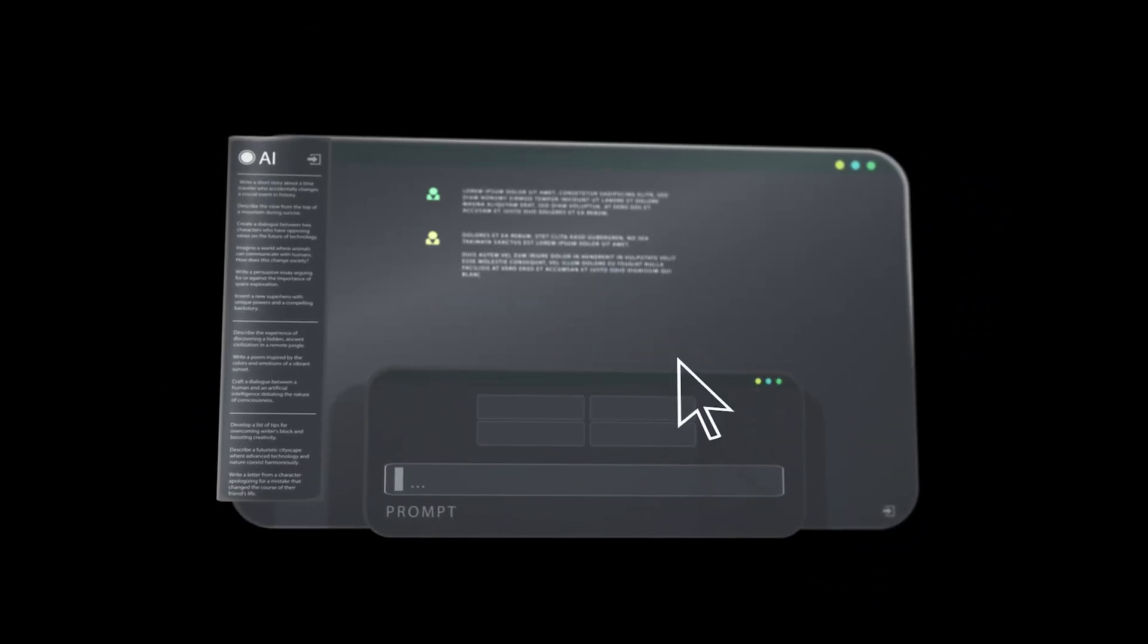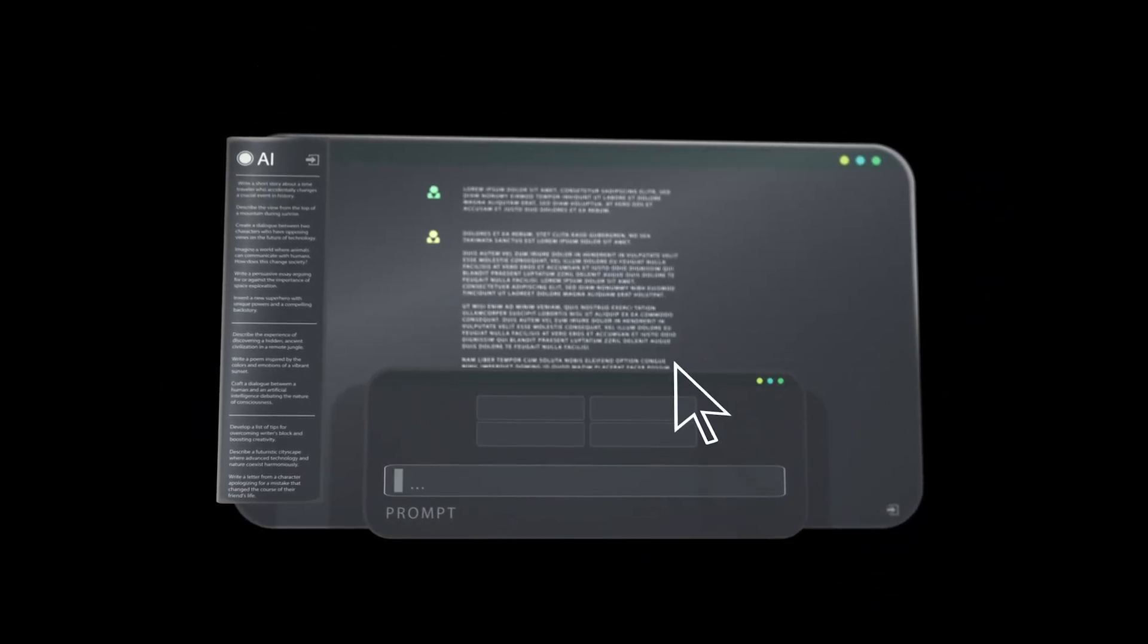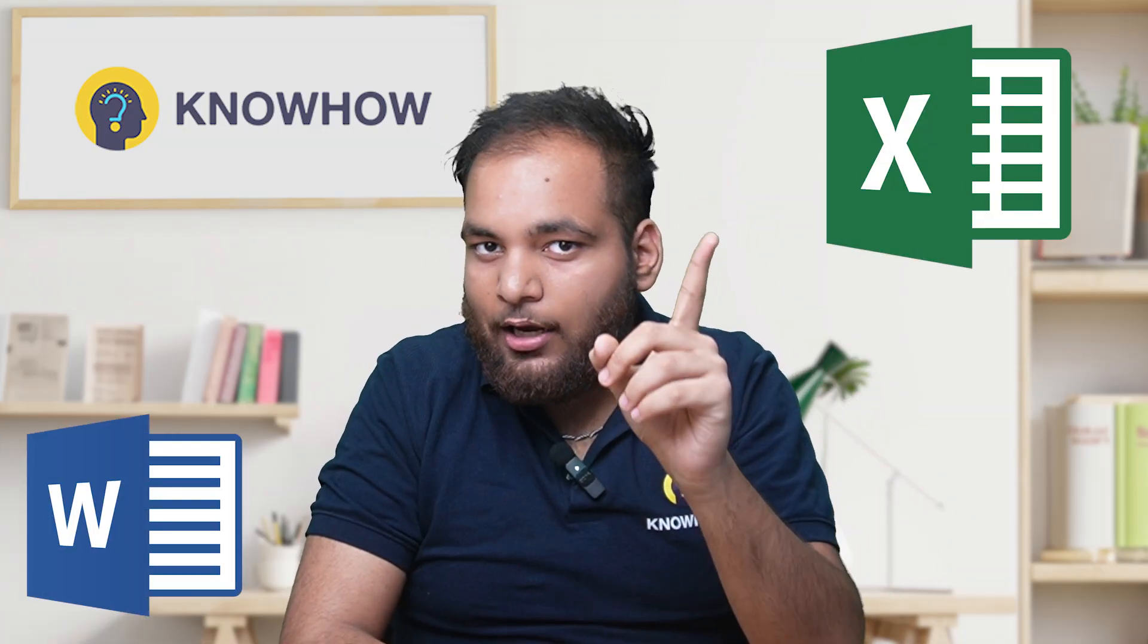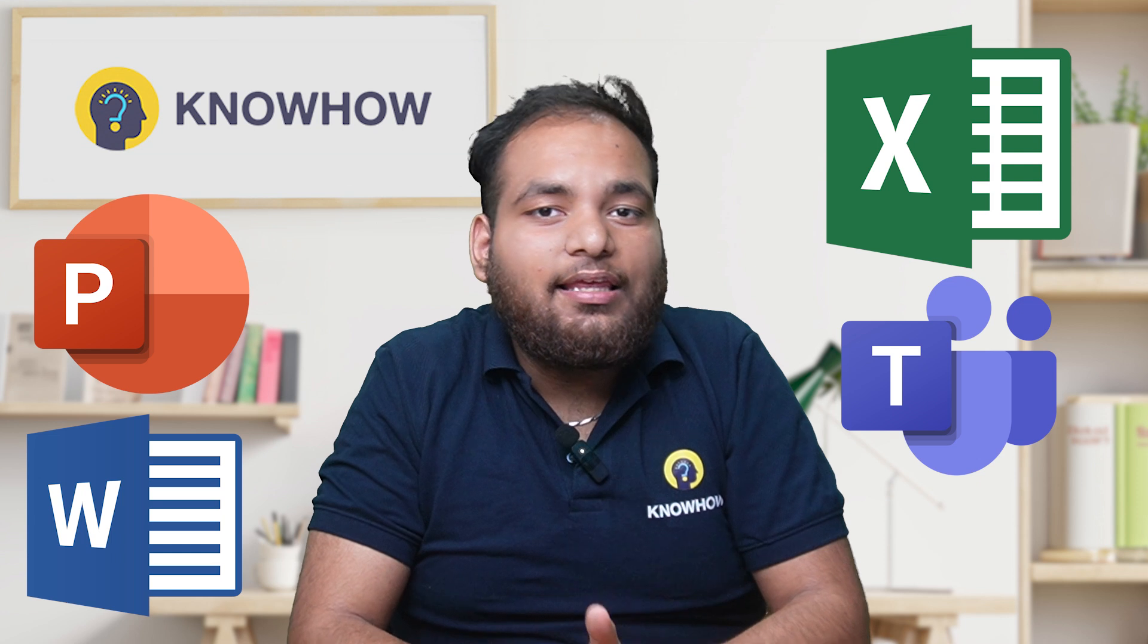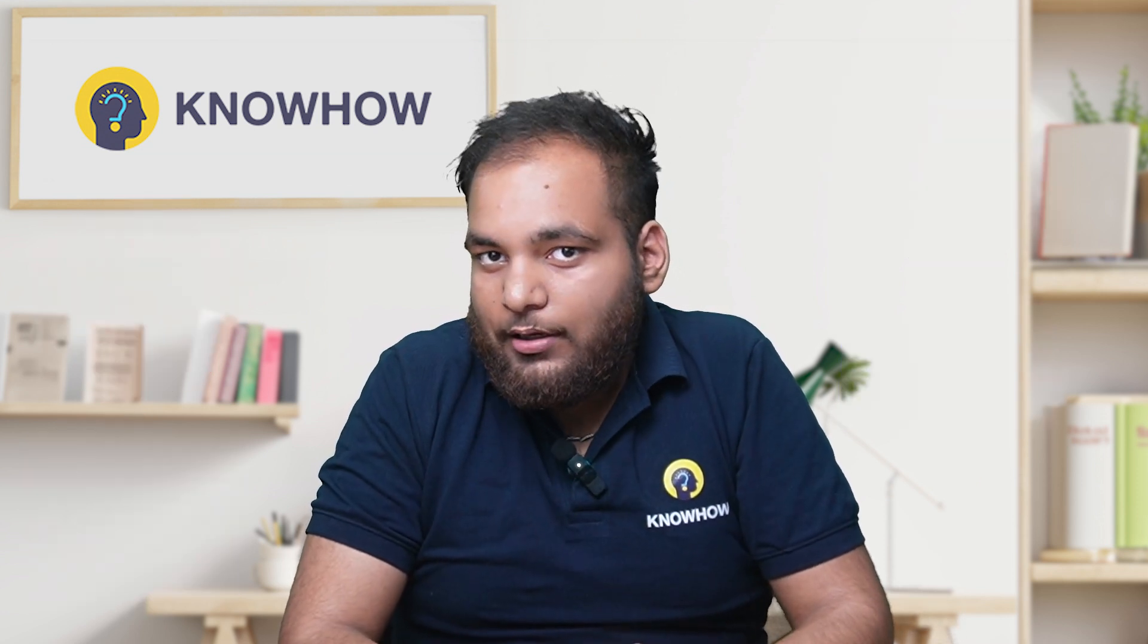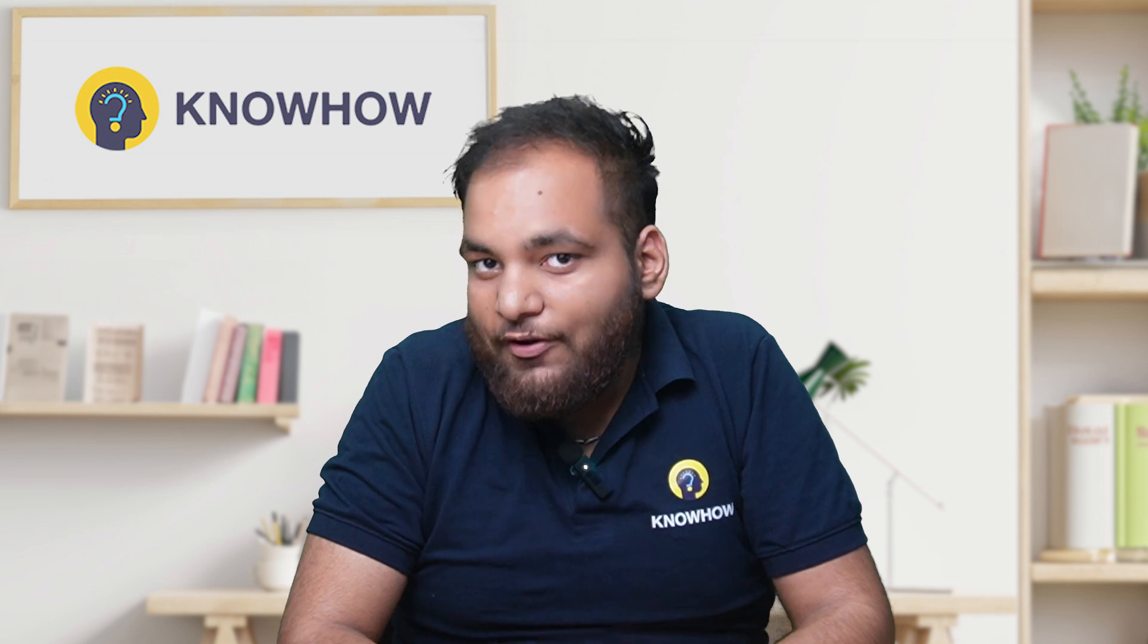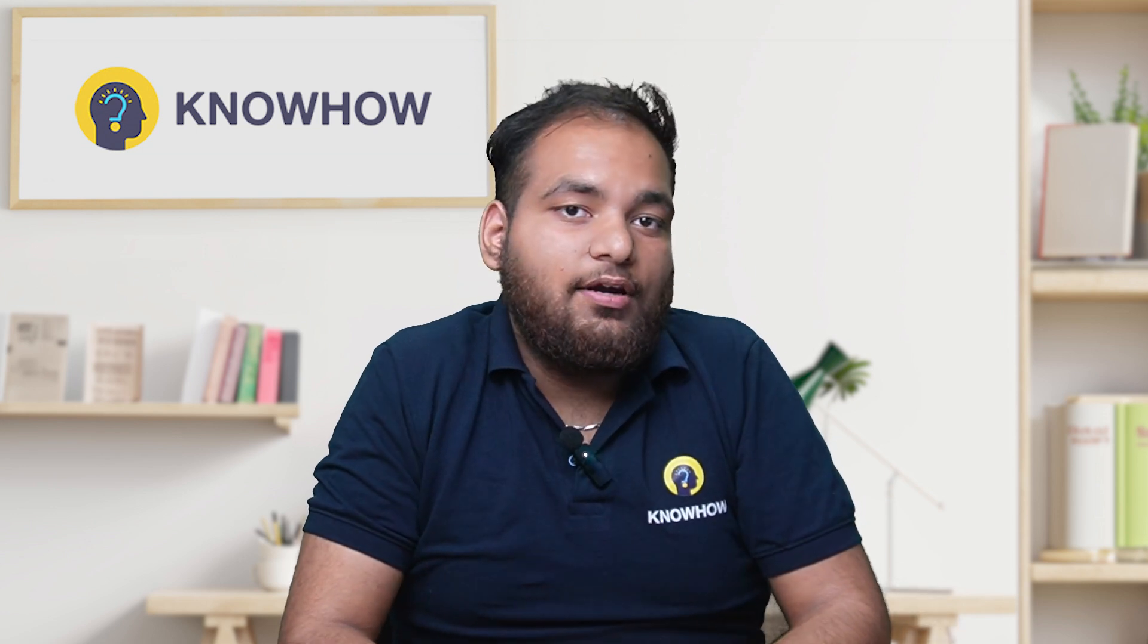It's your AI-powered assistant built directly into your favorite apps like Word, Excel, PowerPoint, Teams, and even Windows itself. It helps you generate content, automate tasks, summarize information, and even boost creativity. Like having an AI coworker who never takes a break.